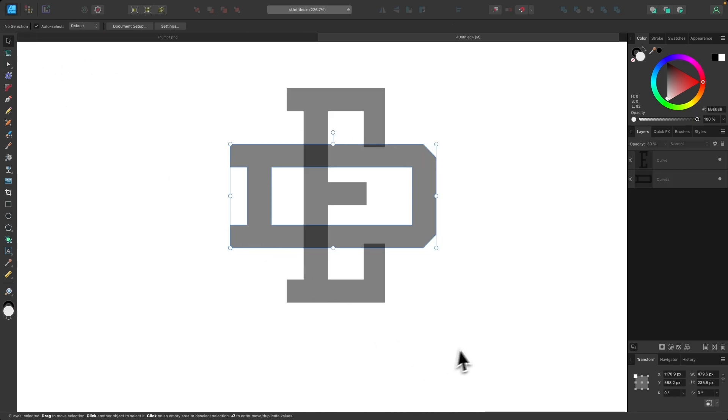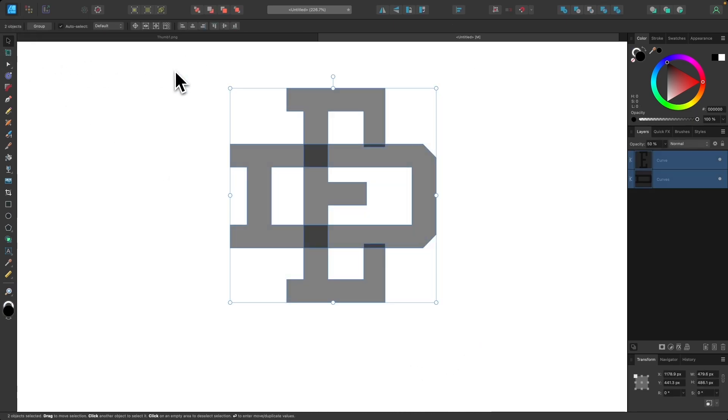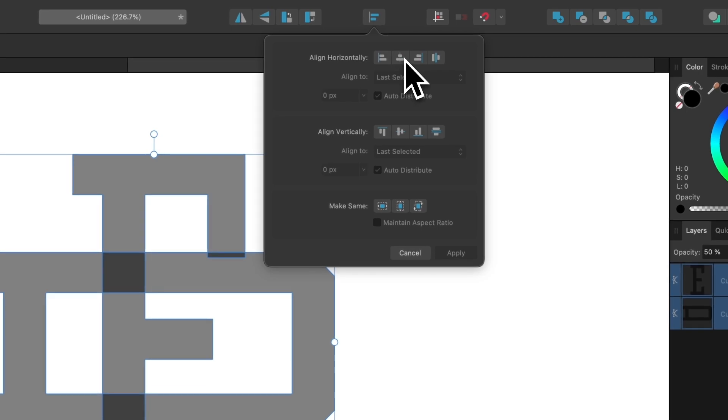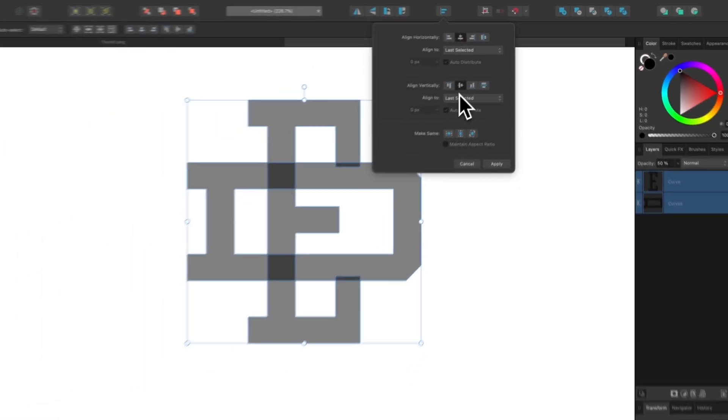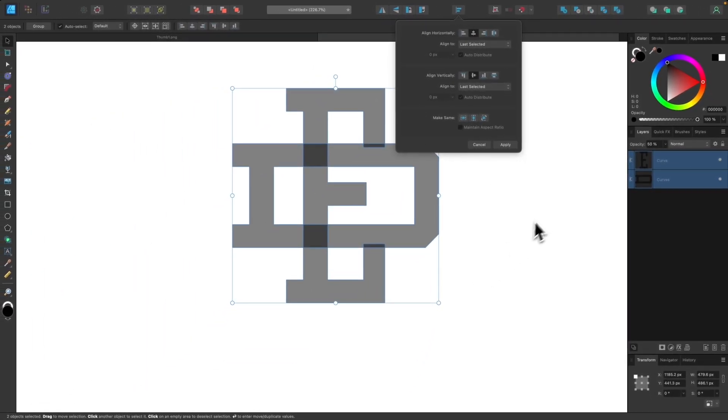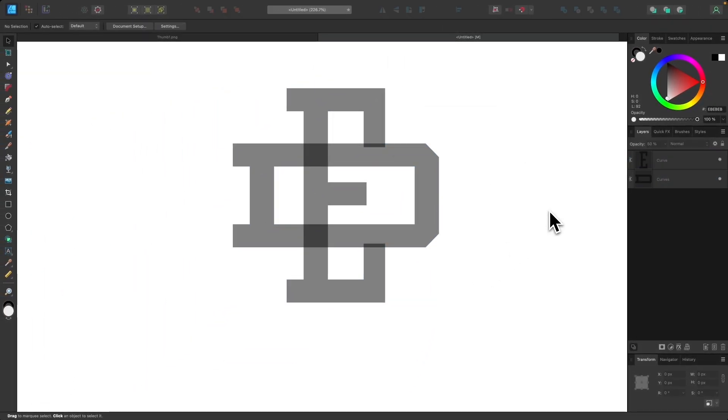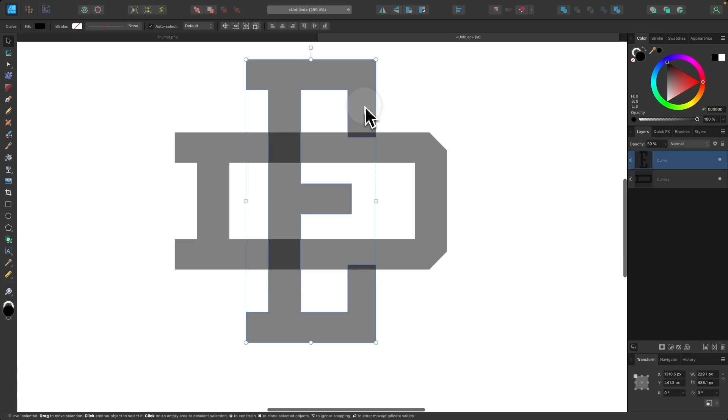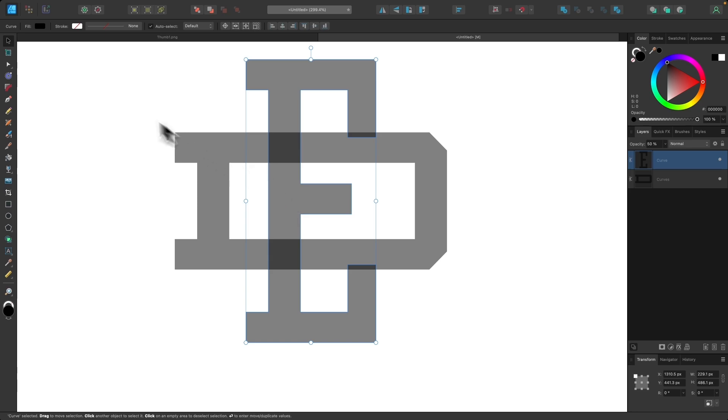And then I'm going to select both of these and I'm going to grab my alignment tool and I just want to make sure I have these centered vertically and horizontally like that and then we can click off of it. So if you notice right here we have a problem where the letter E, these little tails are sticking out too much. So I'm going to bring those down a little bit.